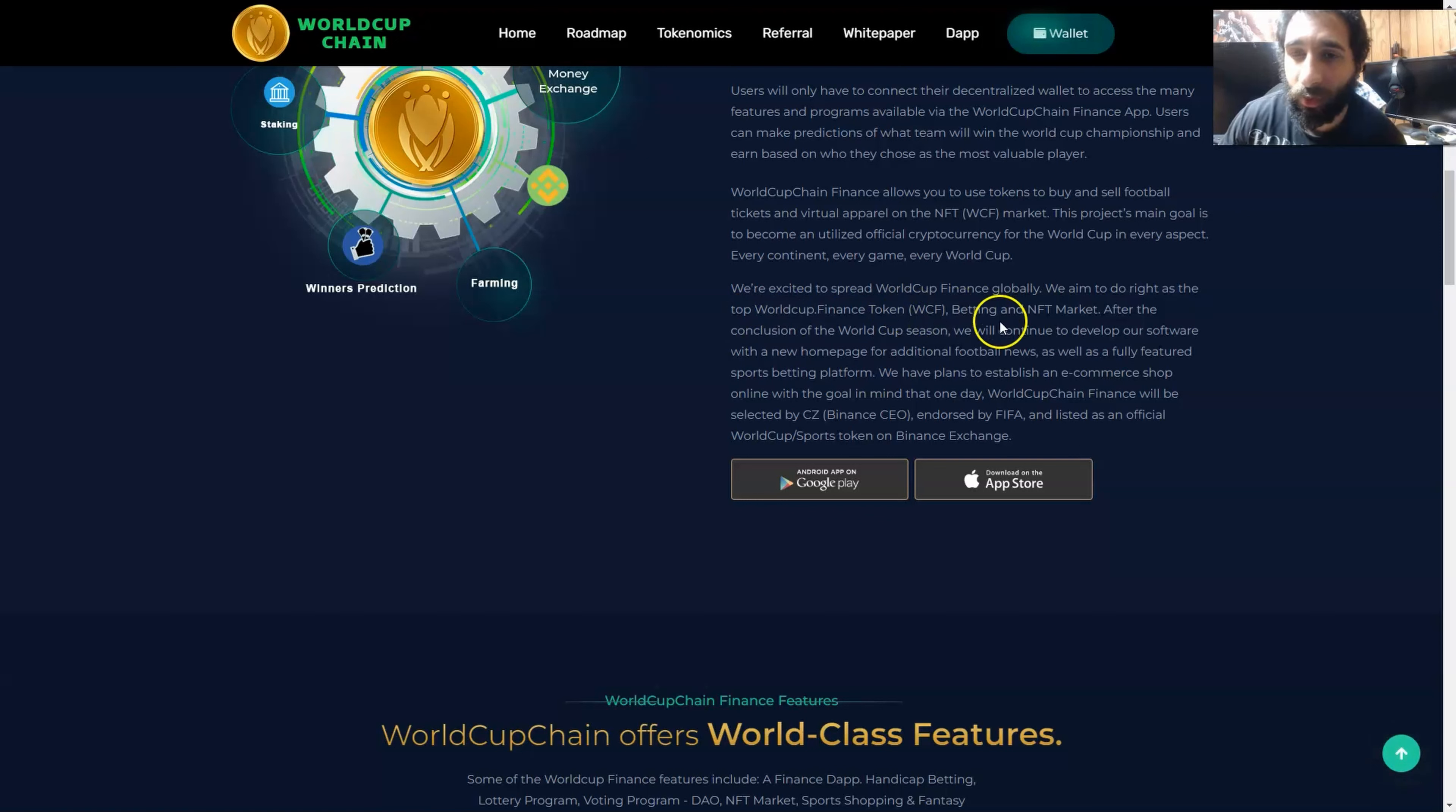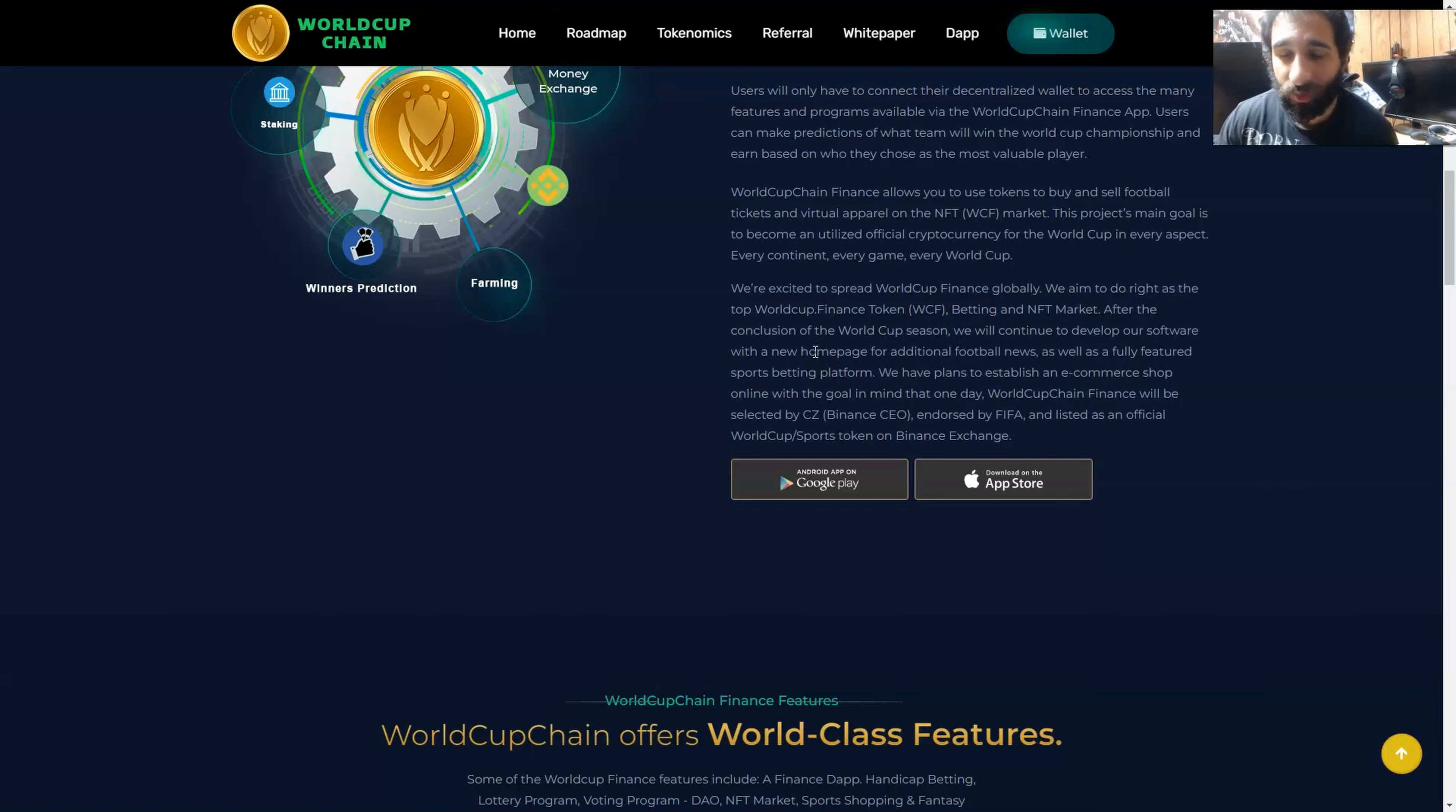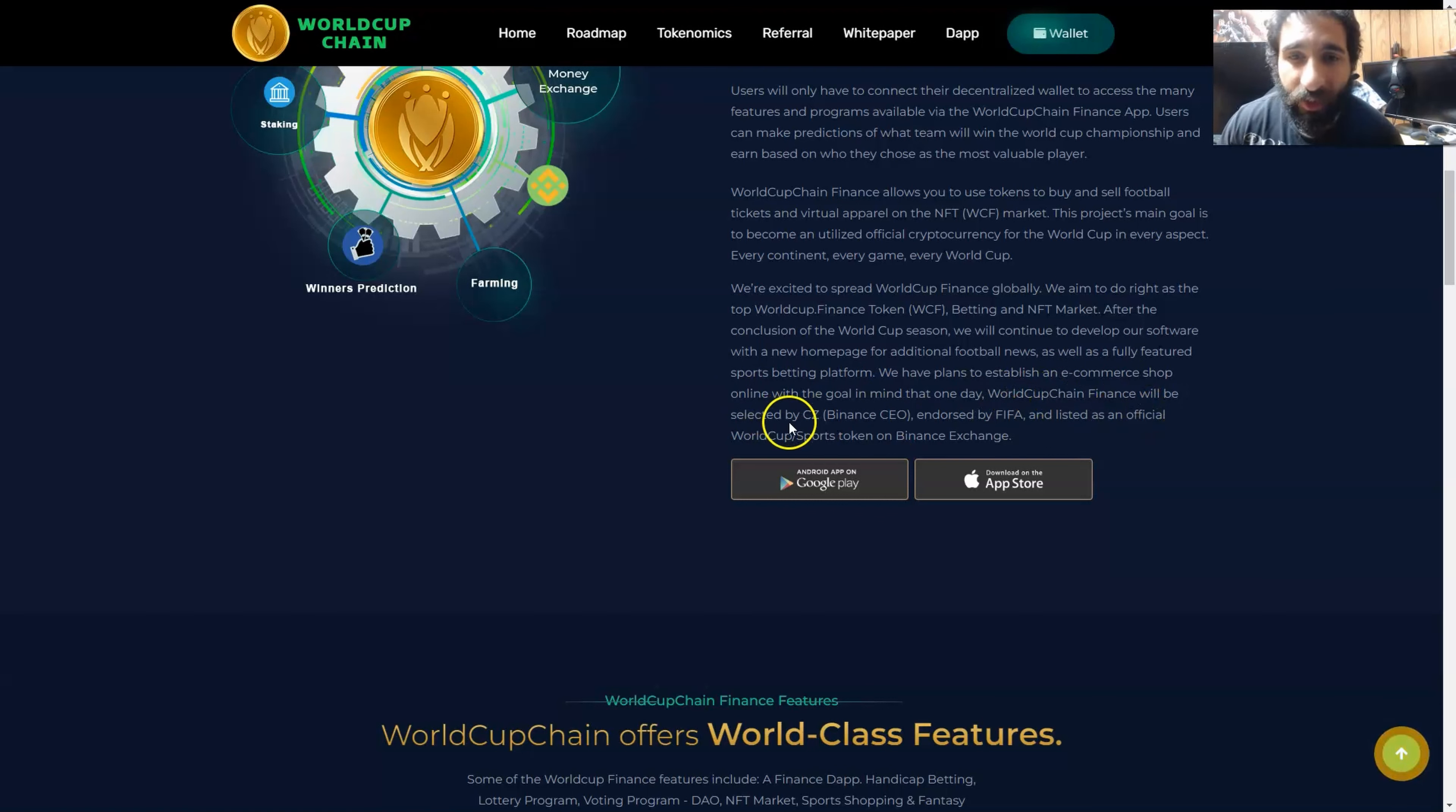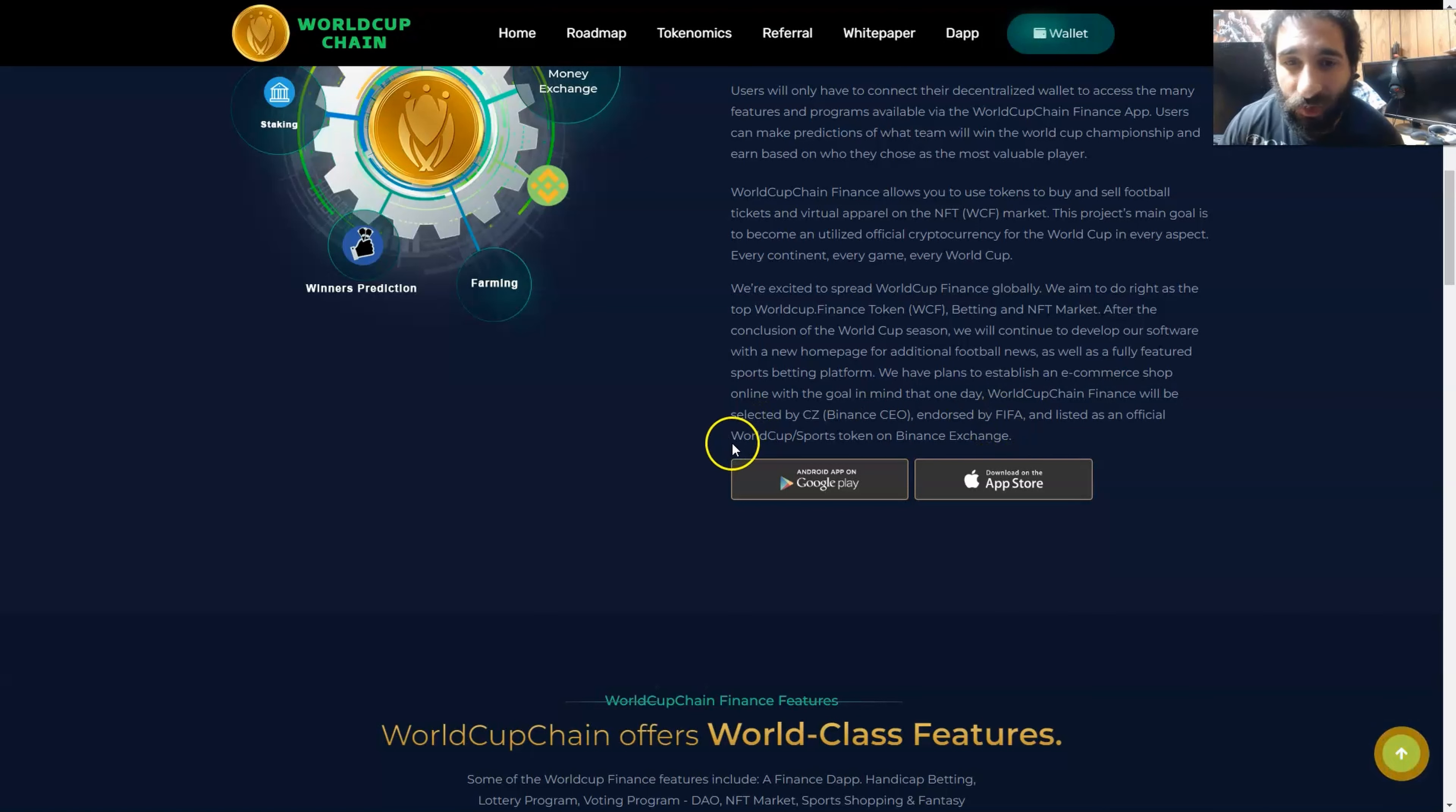They're doing that as the top World Cup Finance token WCF, that is their native token that you will use for betting, the NFT market. After the season's done, they're going to continue to develop the software. This doesn't just say, oh World Cup's over, we're done. This is going to keep going and going. They have plans to establish an e-commerce shop with a goal in mind that one day World Cup Finance Chain will be selected by CZ Binance CEO, the biggest exchange in the world, and also endorsed by FIFA and listed as the official World Cup sports token on Binance exchange.